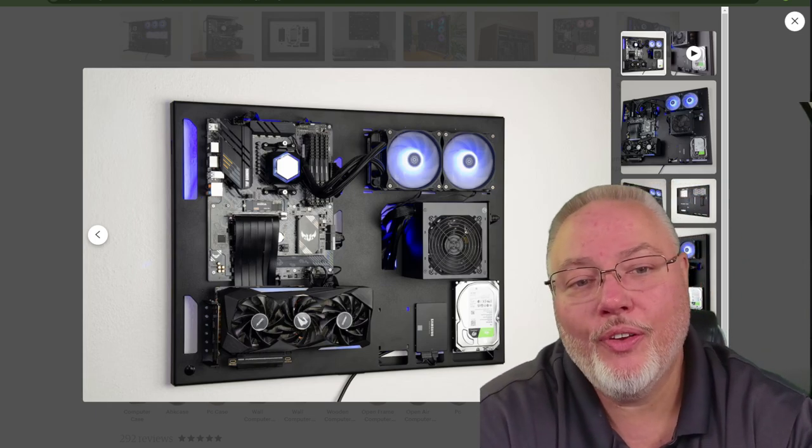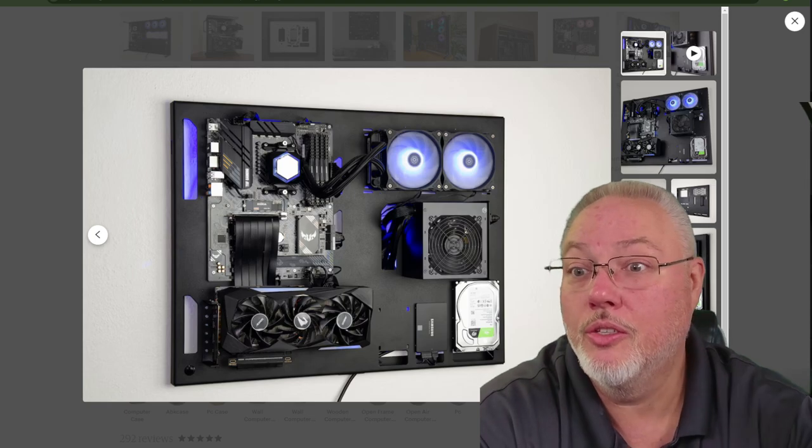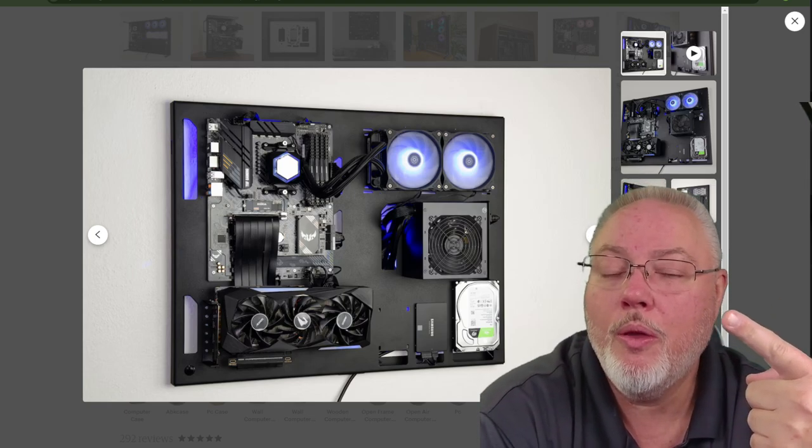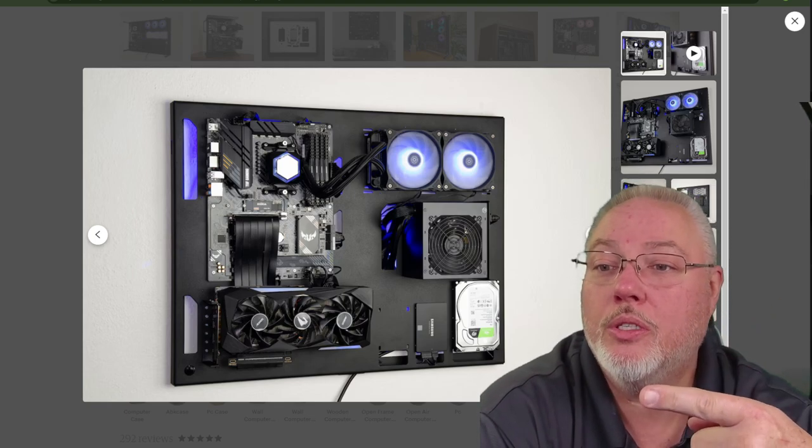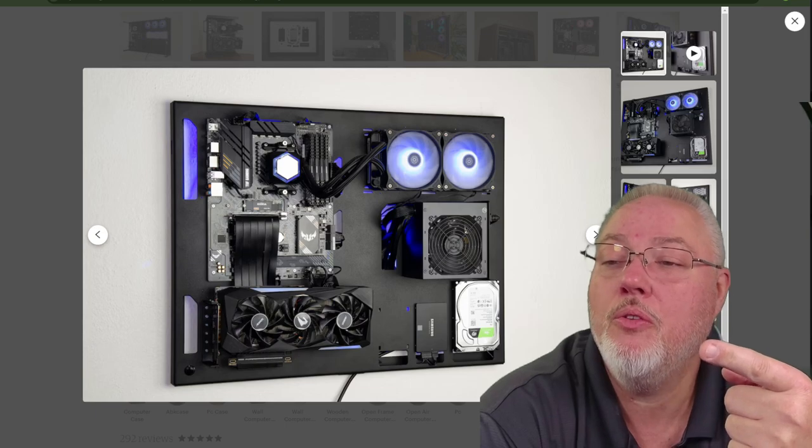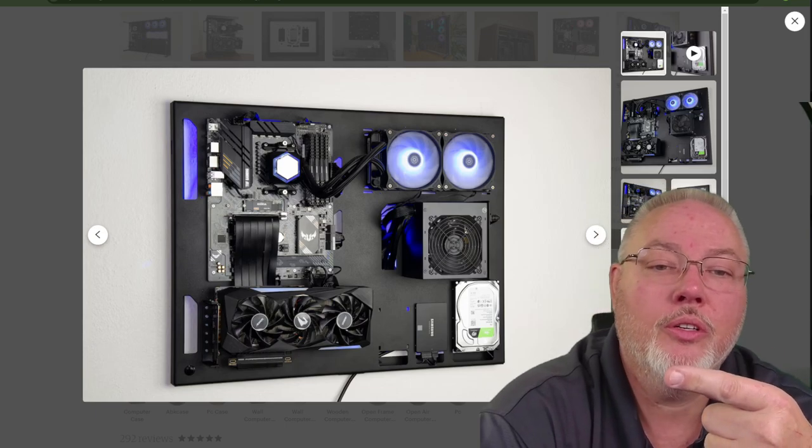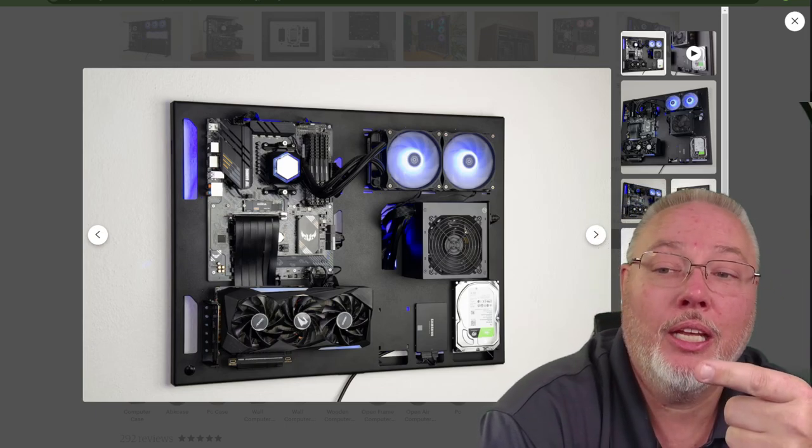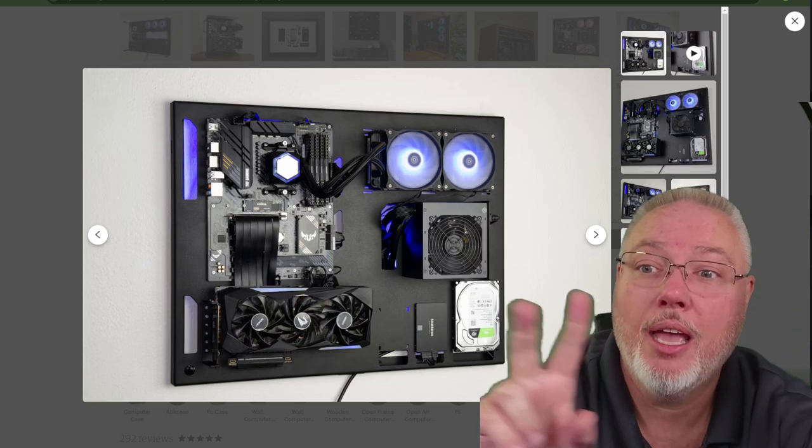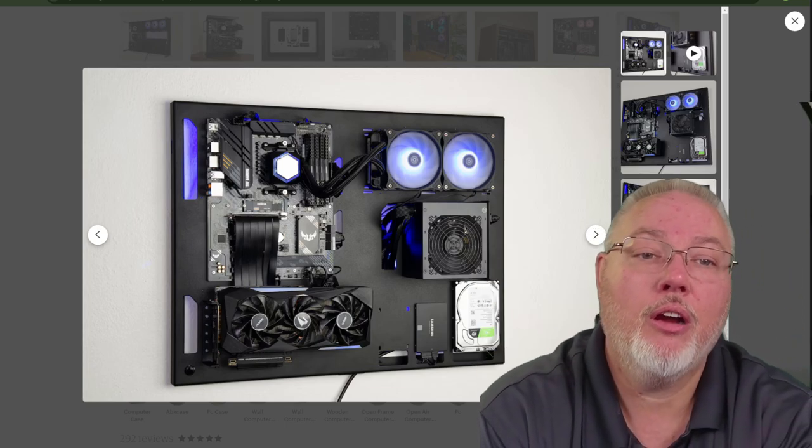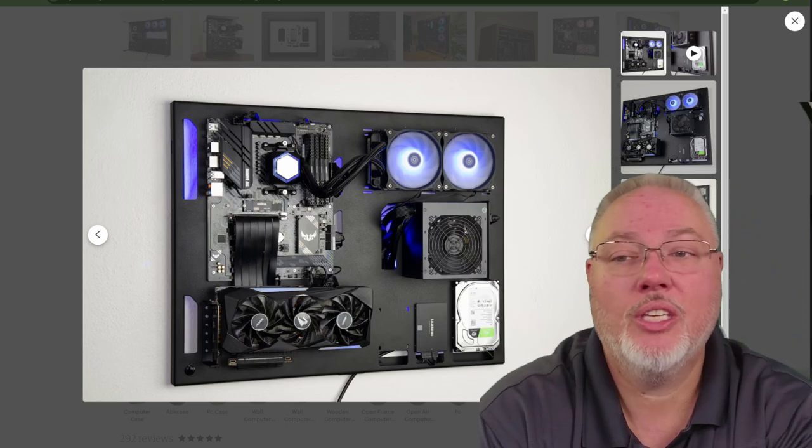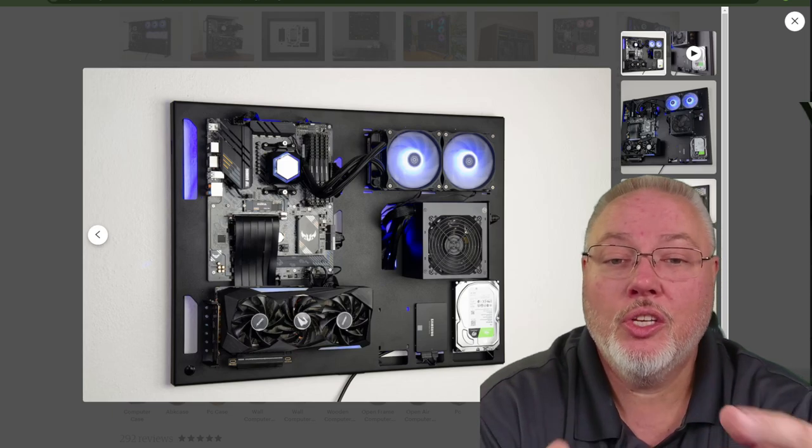And in this video, what we're going to be talking about is that right there. We want a wall mount, yep, wall mount CPU case for our Salad AI mining rig, or rigs, plural. Because I do have the hardware, I just need to set up the second one.